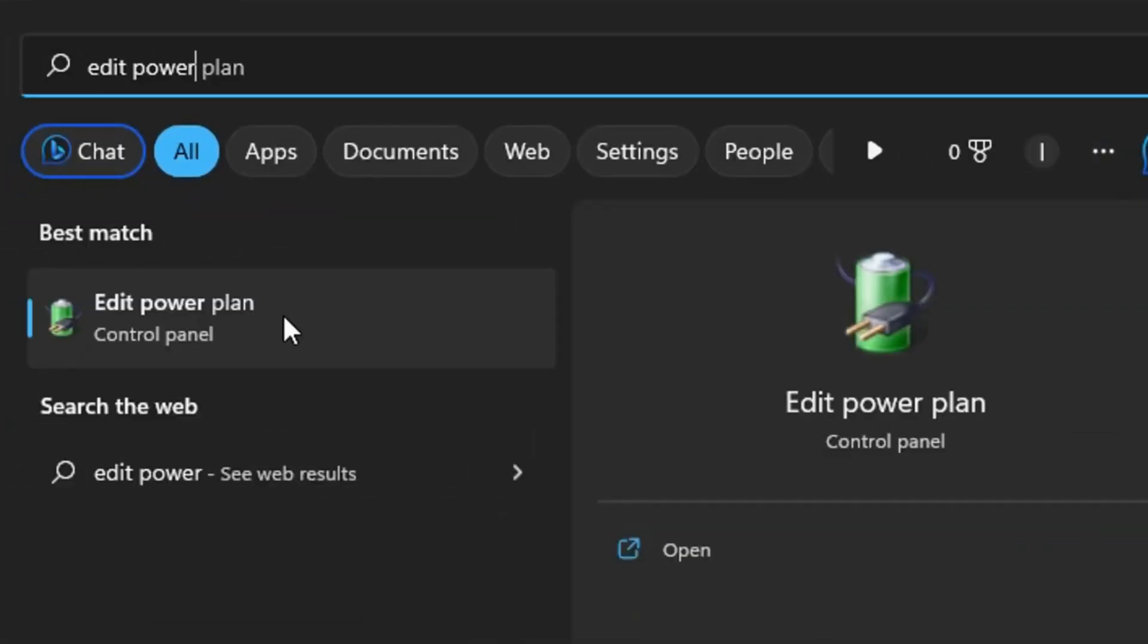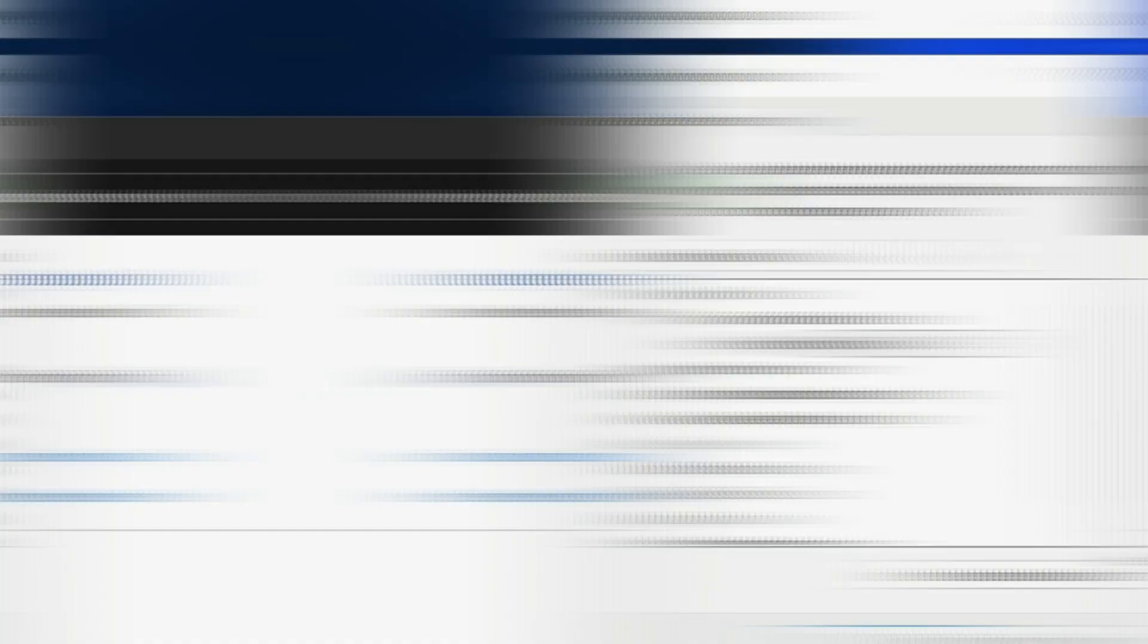Again, in search, this time type Edit Power Plan, then click on the option. Then select Change Advanced Power Settings.